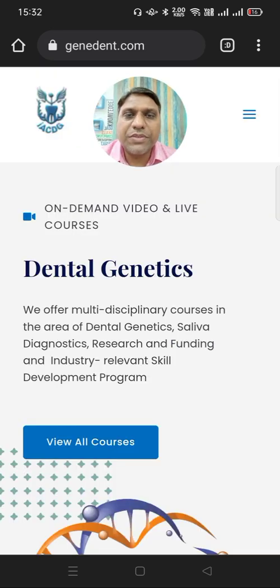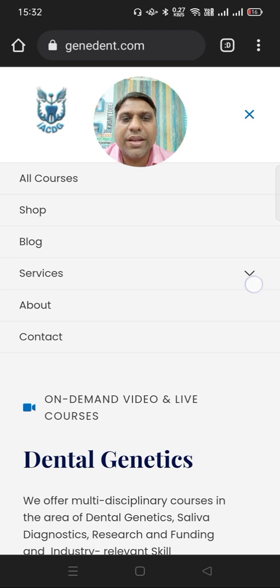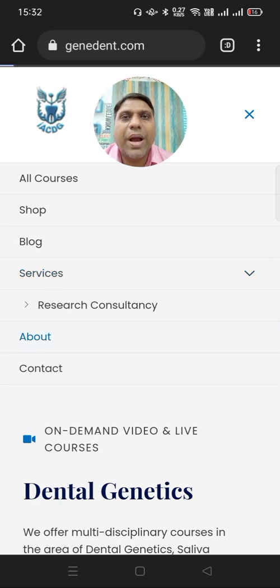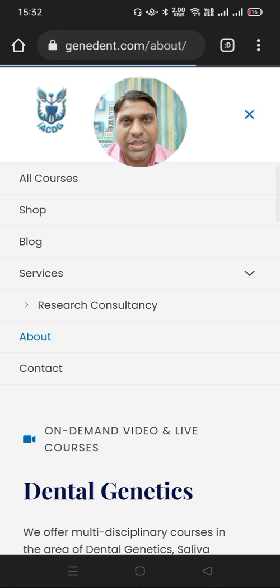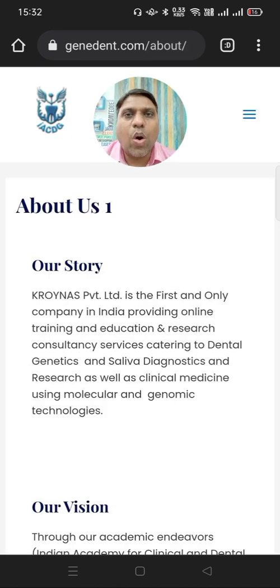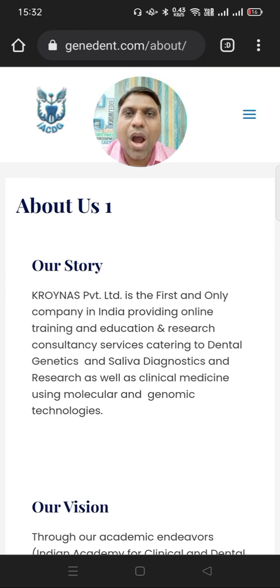This website that you are looking at here is created by WordPress and a plugin which is known as TutorLMS. The only thing that you need to learn is how to work with TutorLMS and how to work with WordPress.